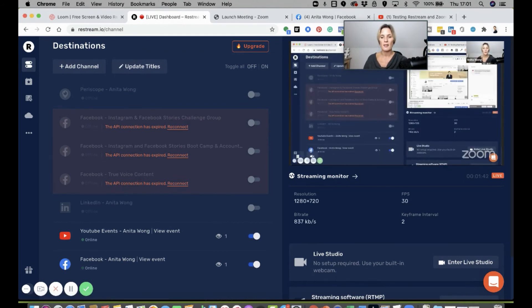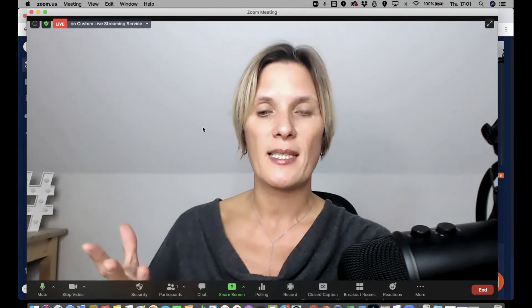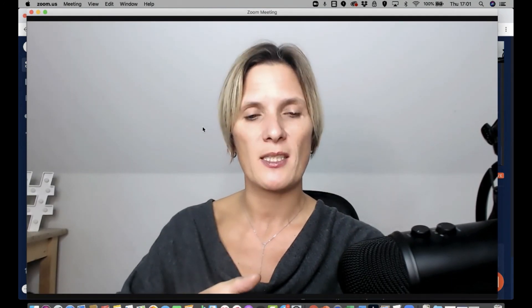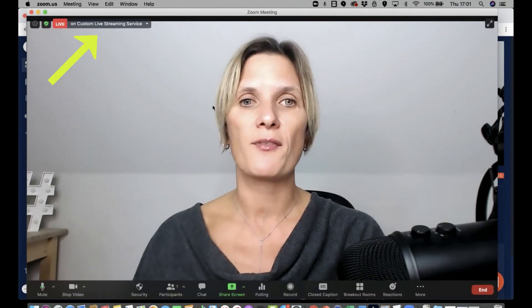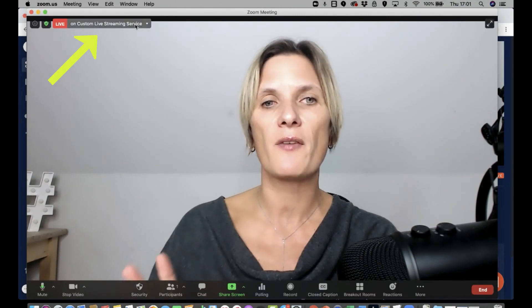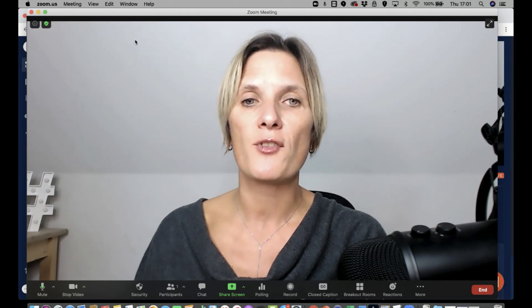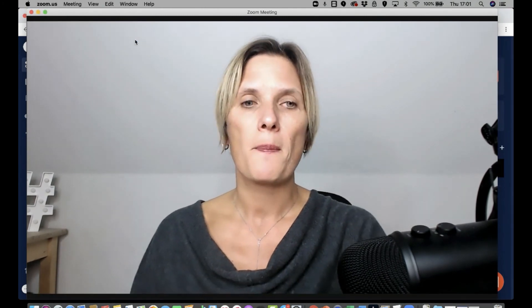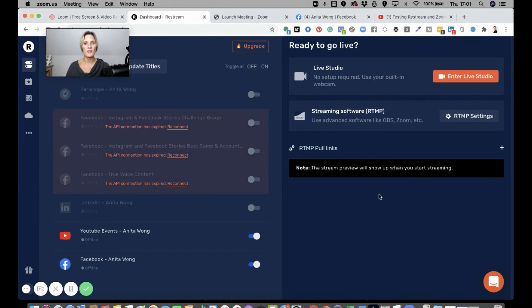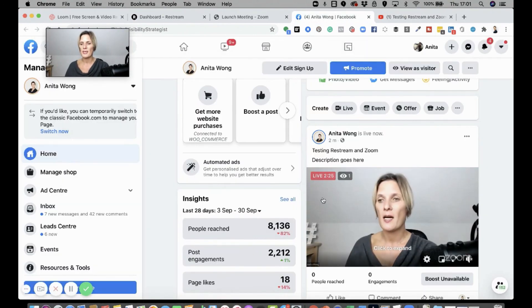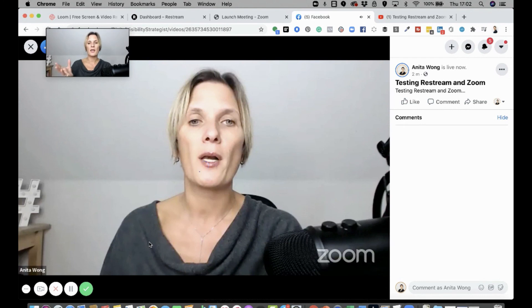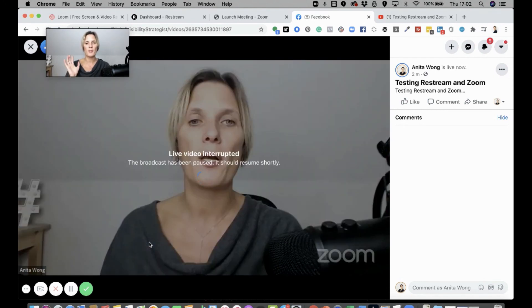I'm going to stop my screen share in Zoom — and as you can see I'm still live streaming to Facebook and YouTube. To end your live stream, come up to where it says 'Live on Custom Streaming' and click 'Stop Live Stream'. That will stop the live stream immediately. In Restream the preview disappears, YouTube shows the stream as finished, and Facebook confirms it has ended as well.